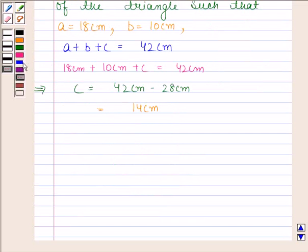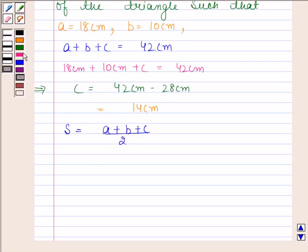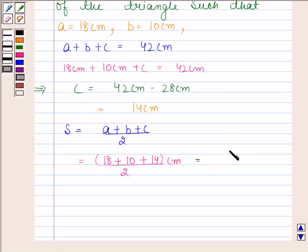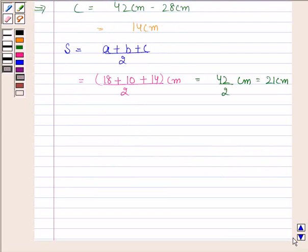Let us now calculate the semi-perimeter of the triangle. We know that S is equal to A plus B plus C by 2. Now substitute the values of A, B and C: A is equal to 18 cm, B is equal to 10 cm, C is equal to 14 cm, upon 2. And this is equal to 42 cm by 2, which is equal to 21 cm. So the semi-perimeter of the triangle is 21 cm.